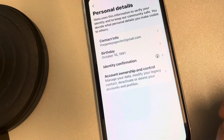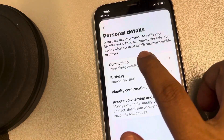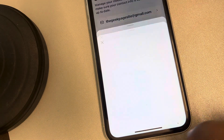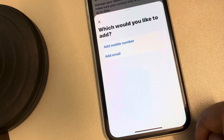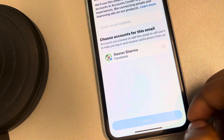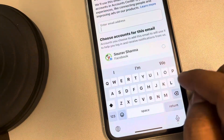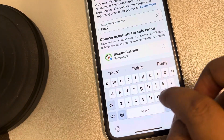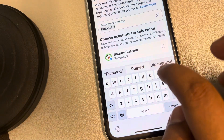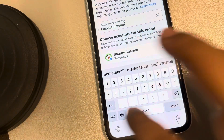Find Personal Details, tap on Contact Info, then tap on Add New Contact, and tap on Add Email. Now we have to add the email address which you want to add.